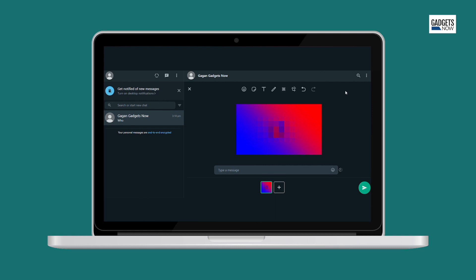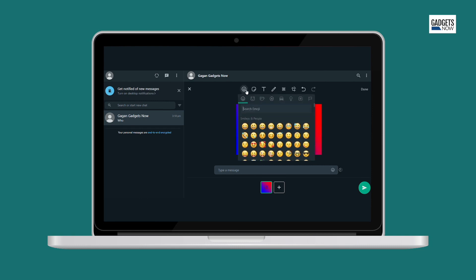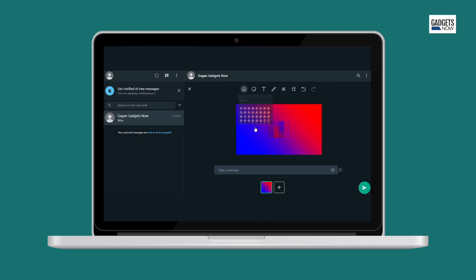the image blurring tool allows users to blur out a part of any image easily, add stickers or emojis and share it. Here's how you can do it.